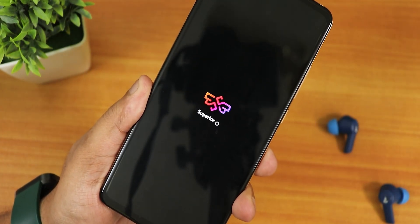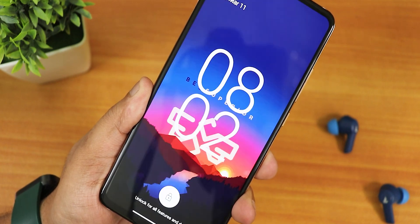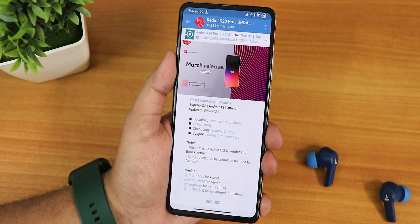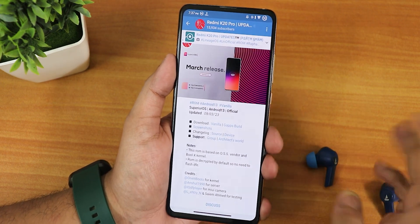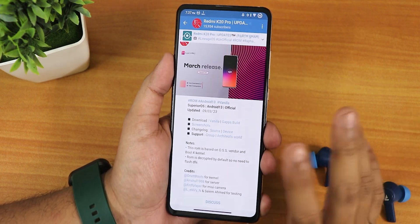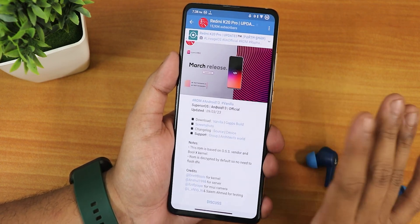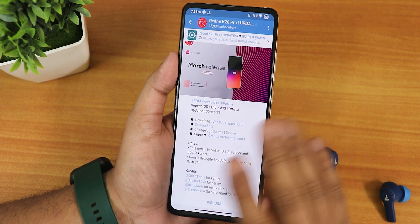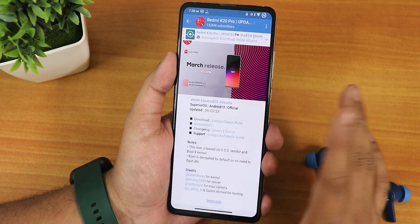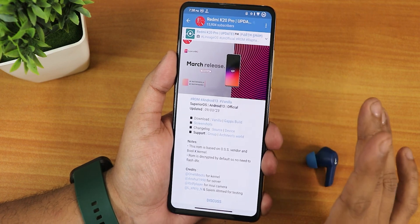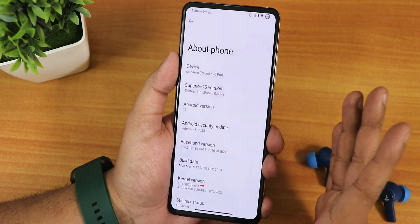What is up guys, this is Tito back with another video on the Redmi K20 Pro. Today I'm going to be showing you the latest Superior OS based on Android 13. This includes the GApps version which I have flashed, but there is also a vanilla version. I would definitely recommend flashing the GApps variant to avoid any kind of force close issues. This ROM is really good because it has refresh rate customization and the MIUI camera stuff. The build date is 9th March 2023.